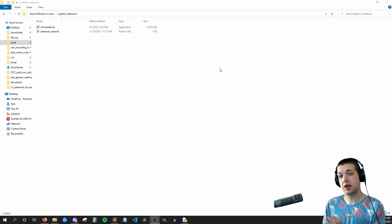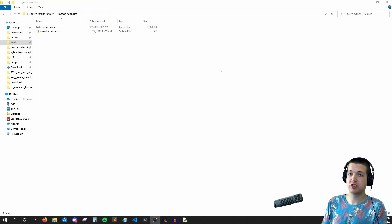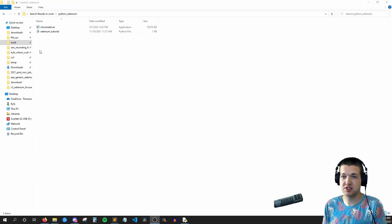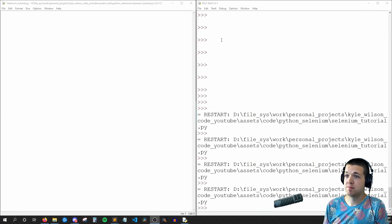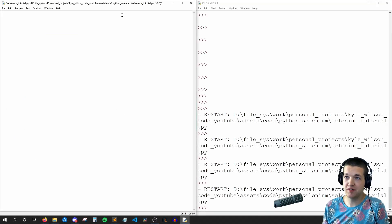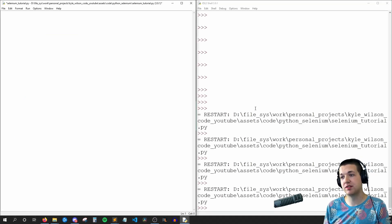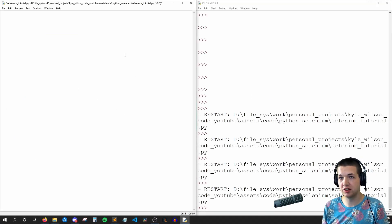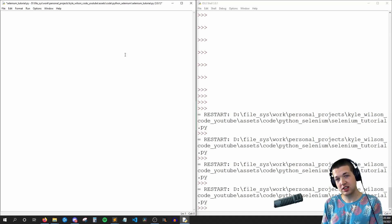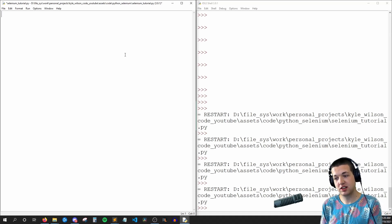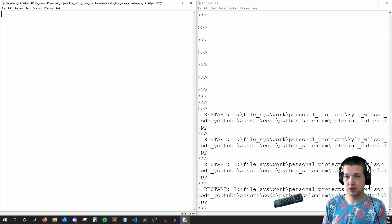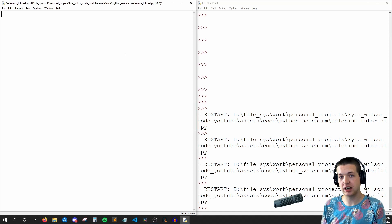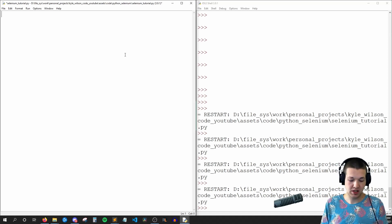Okay, now that we have our environment and directory set up, let's start editing this Python file. So here I have idle and I have my code view on the left and the console on the right. To start, let's get Selenium to open up Chrome, go to google.com and then close the browser.